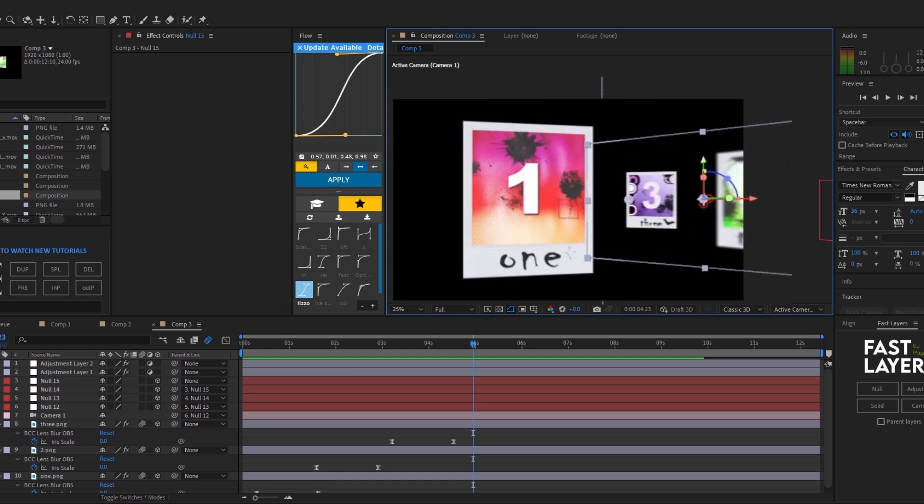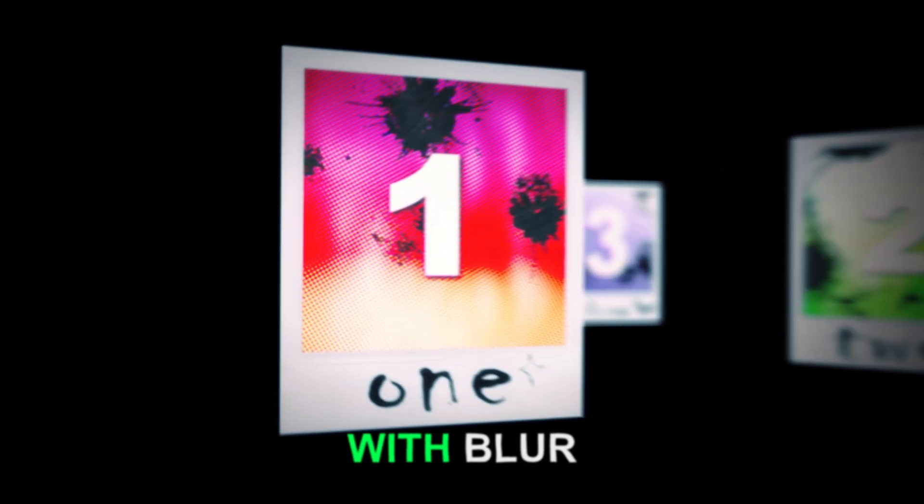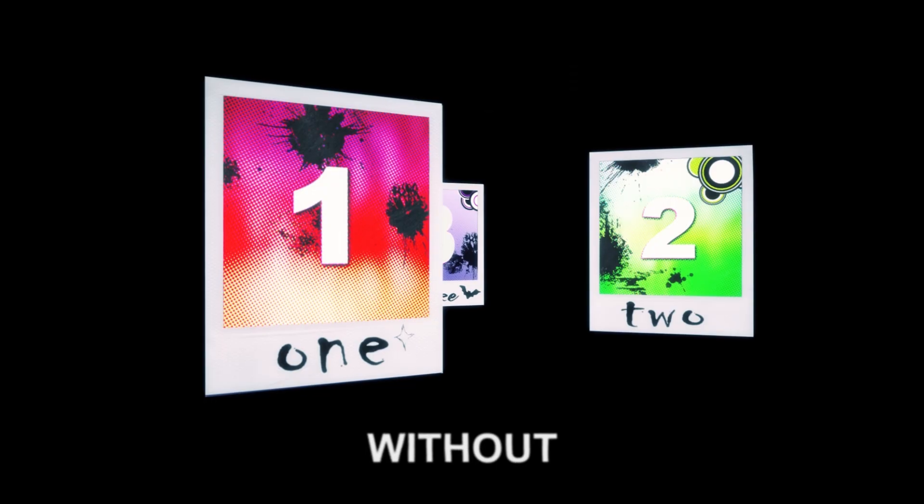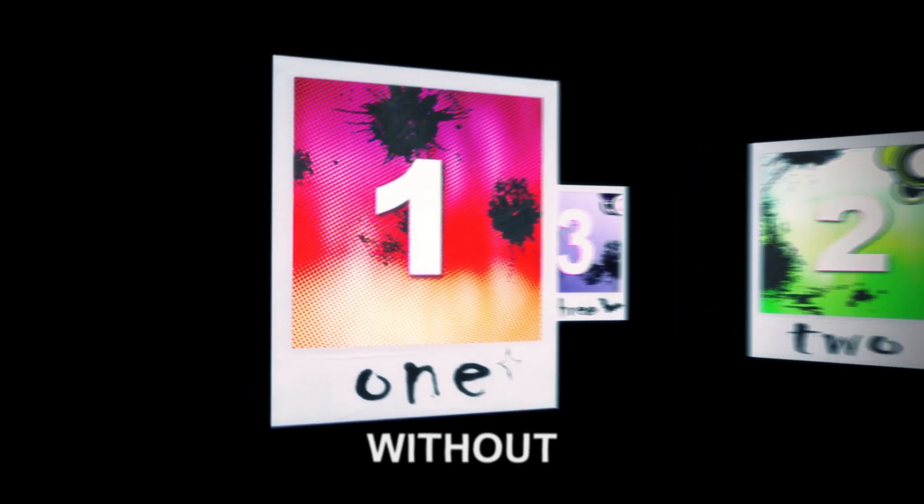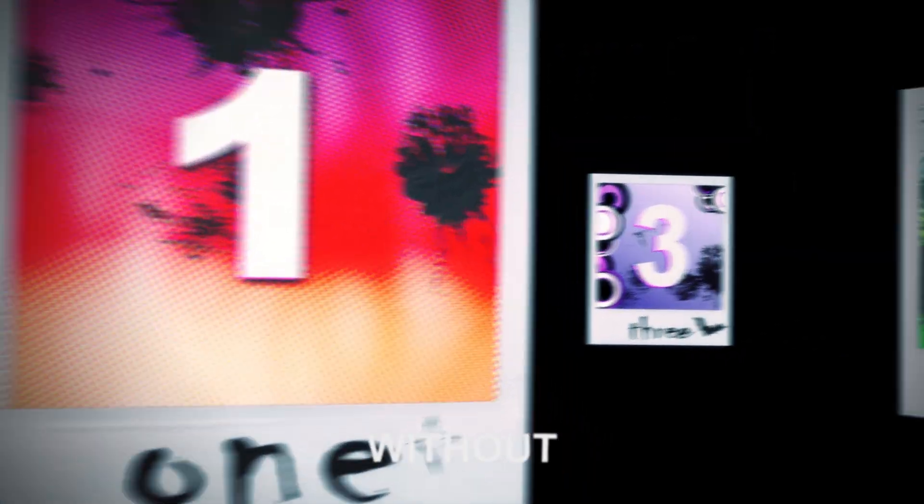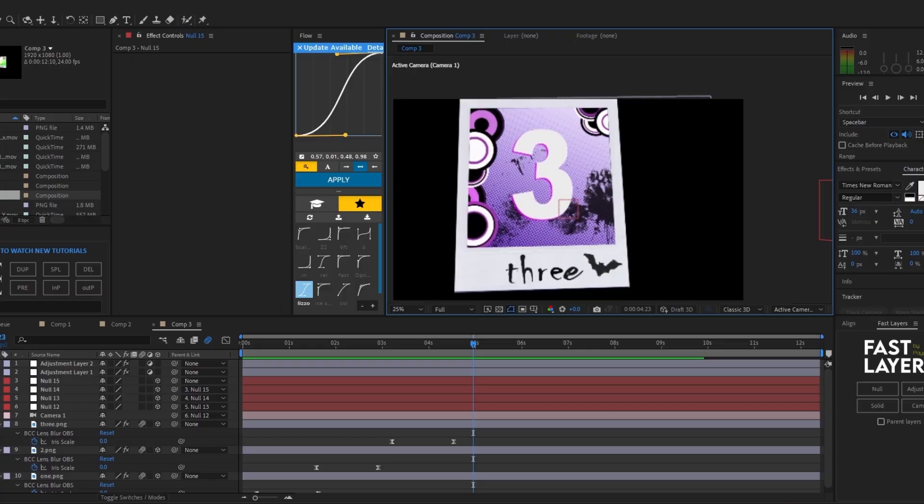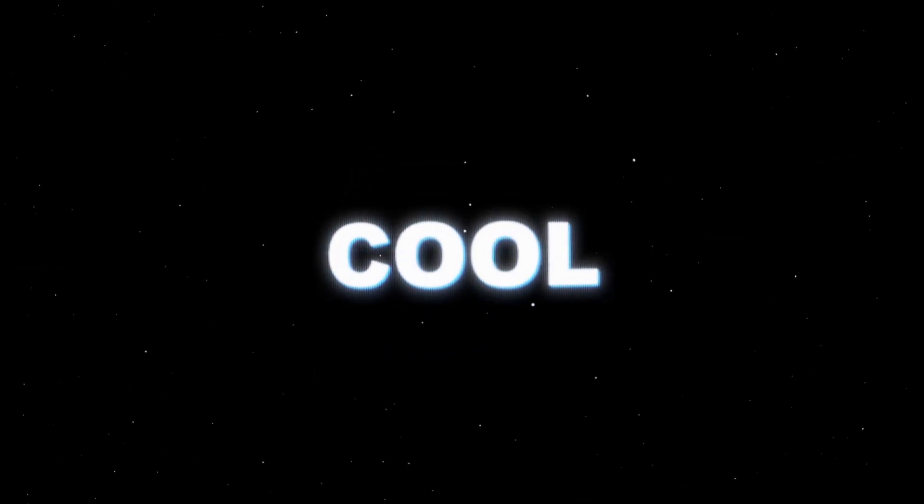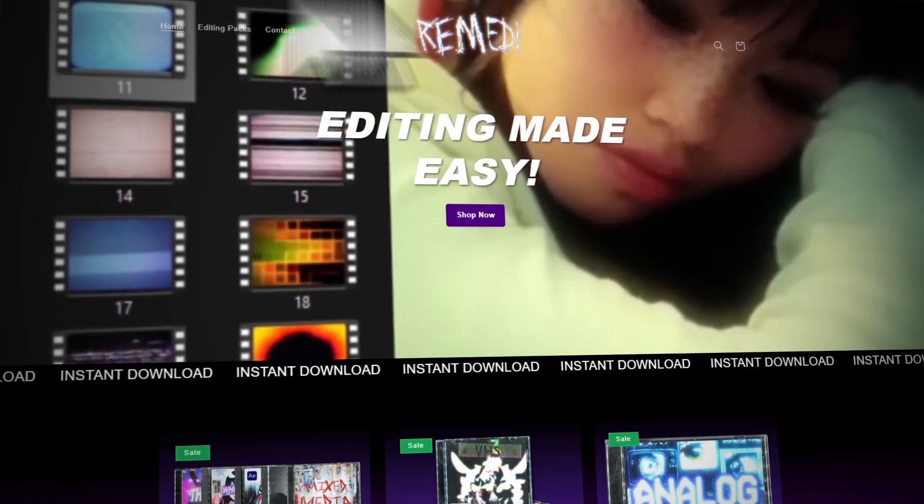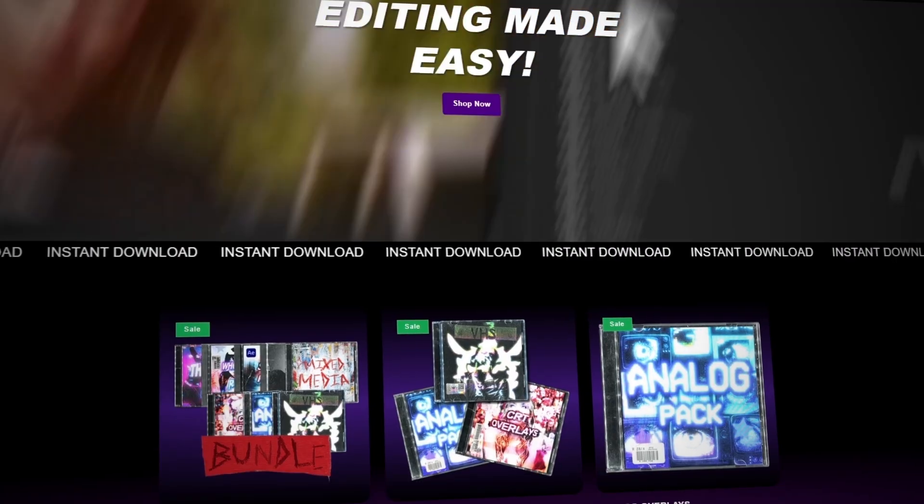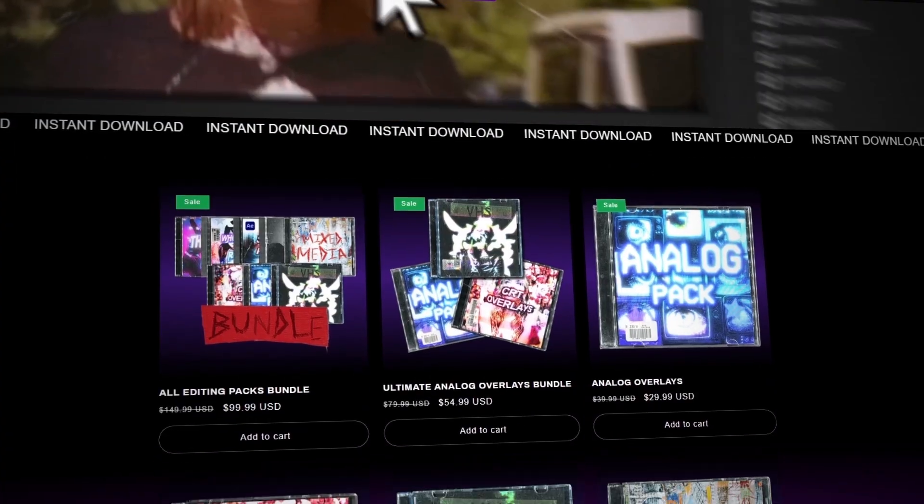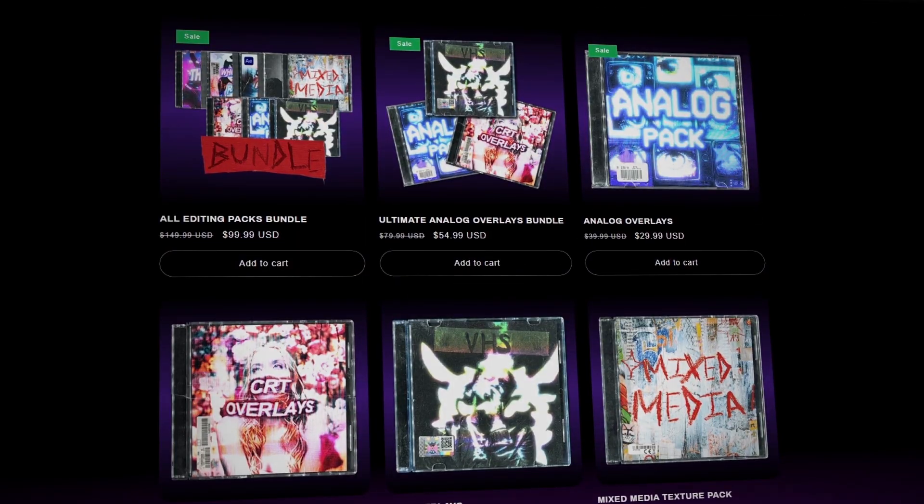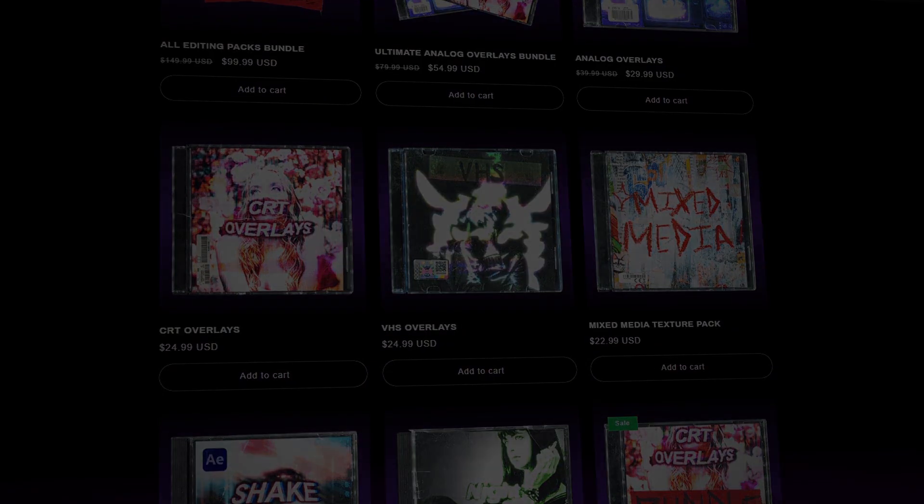I'm going to show you comparison with the blur and without. As we can see, that blur does a lot. If you want to become a super cool editor like me, check out my website. I have a whole bunch of free stuff on there that will deeply improve your edits. Take care.